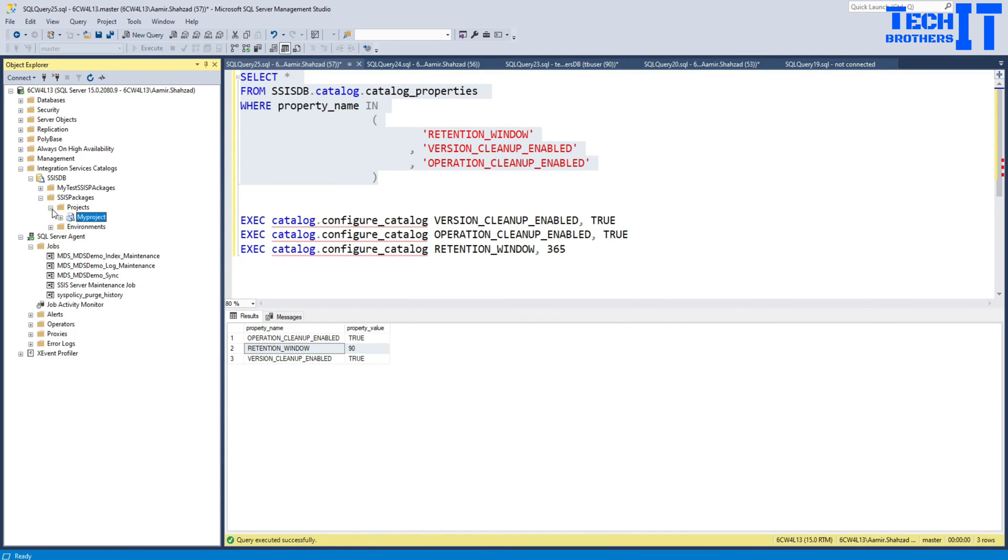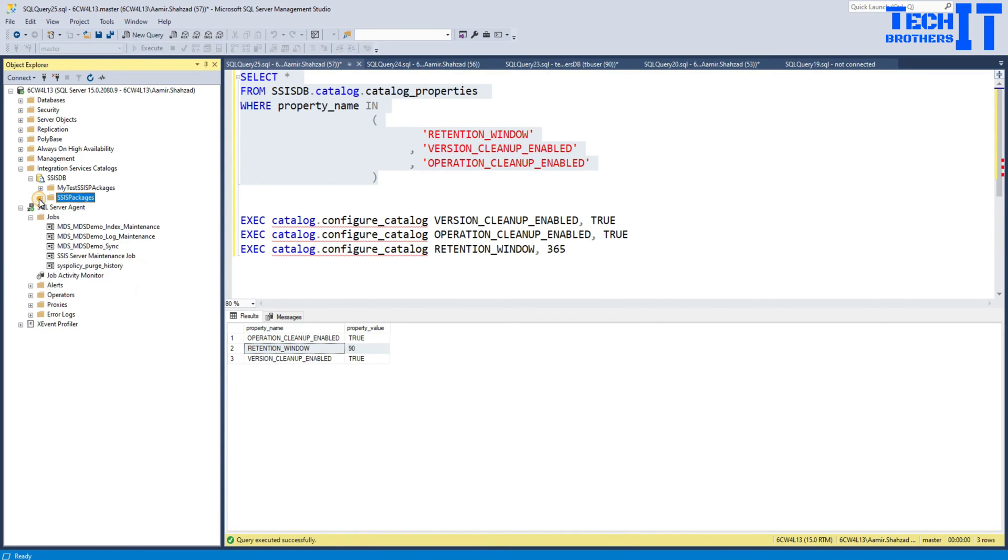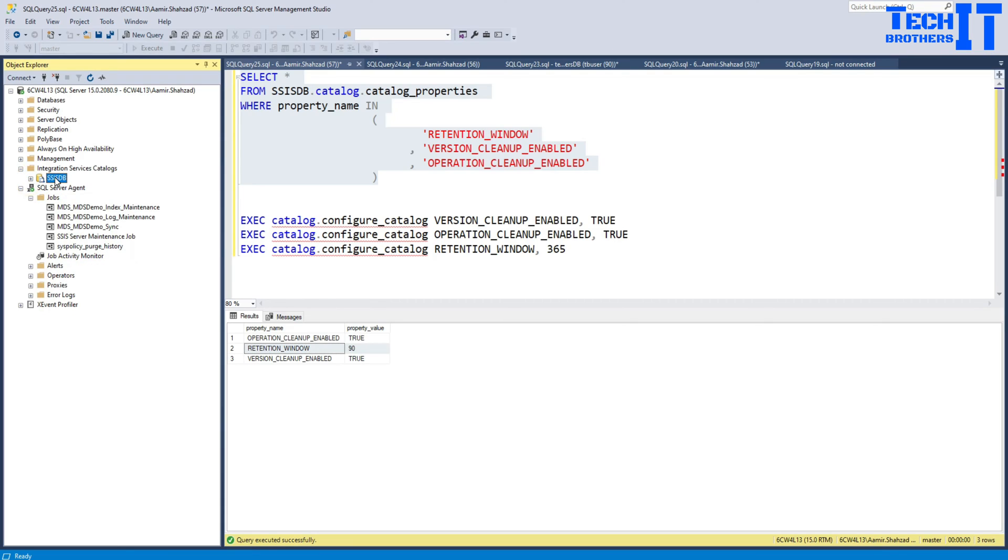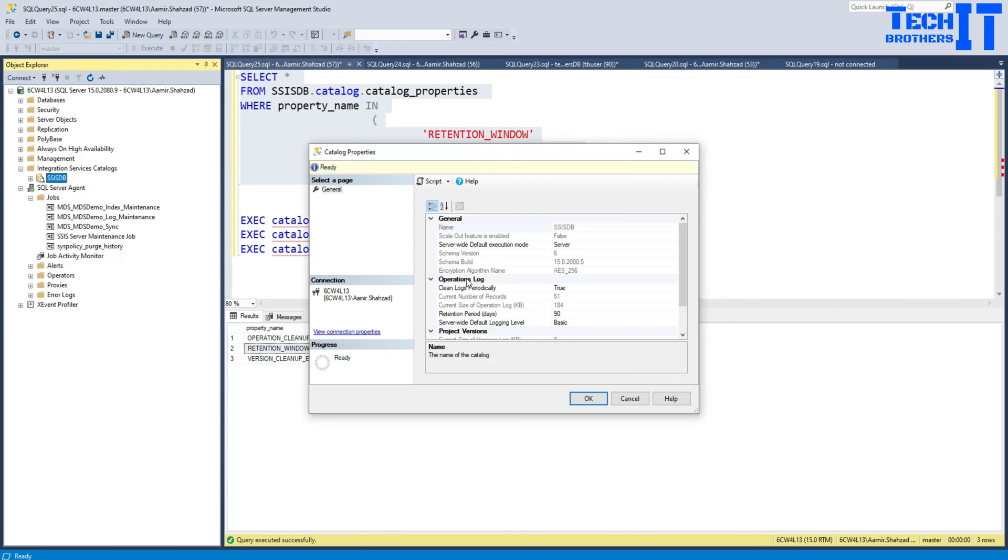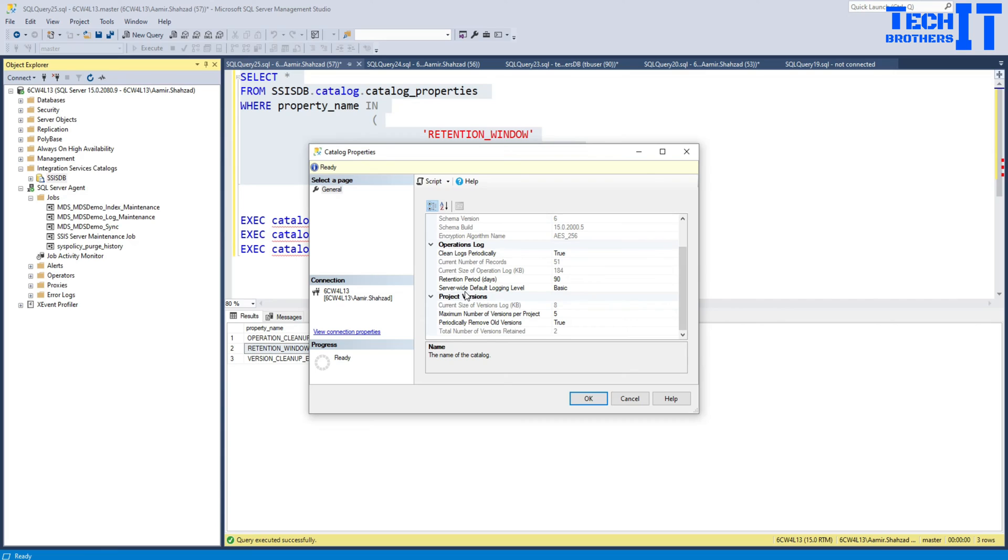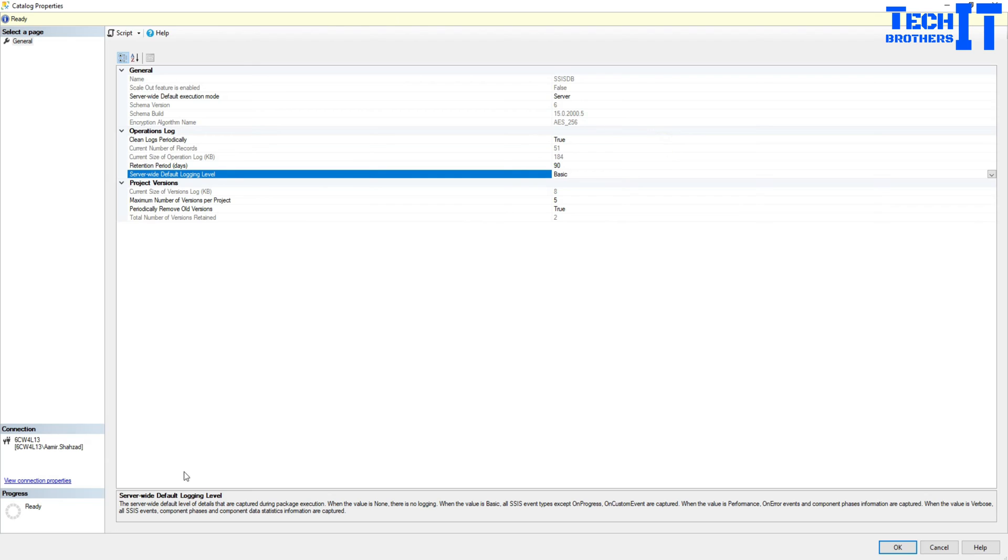All right, now one more thing I want to show you guys on the logging information. On the SSISDB under the integration services catalog, you want to take care of this part. Go to properties. And here, you want to set that server-wide default logging level. So it's basic. Read through this one. This server-wide default logging level, the detail that are captured during the package execution.